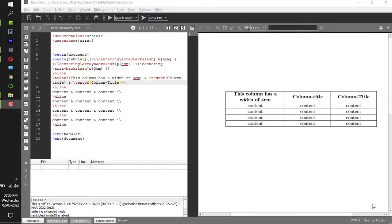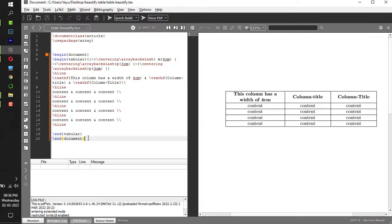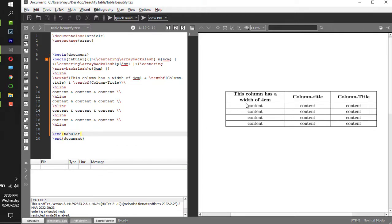Hey guys, welcome back. In this video I will show you how to beautify your table. We shall have our previous table. If you are watching this video without my previous video, I request you to go through that video first, because I have explained every line in detail.